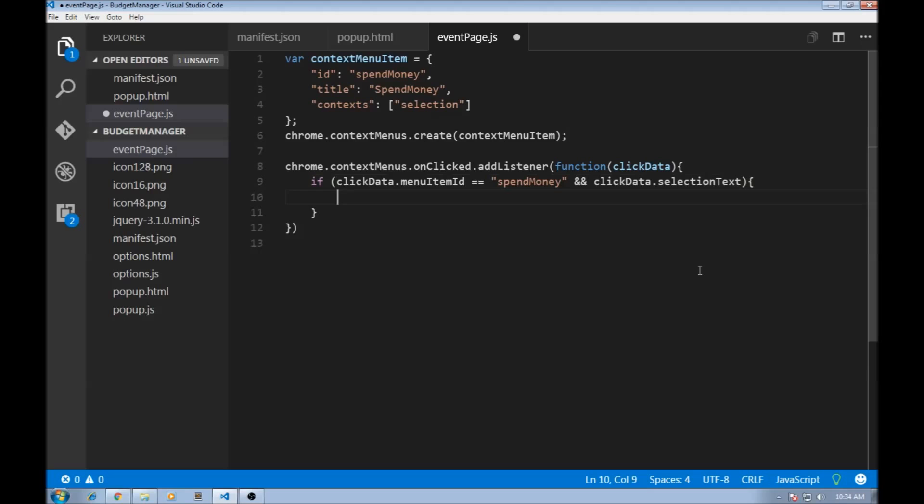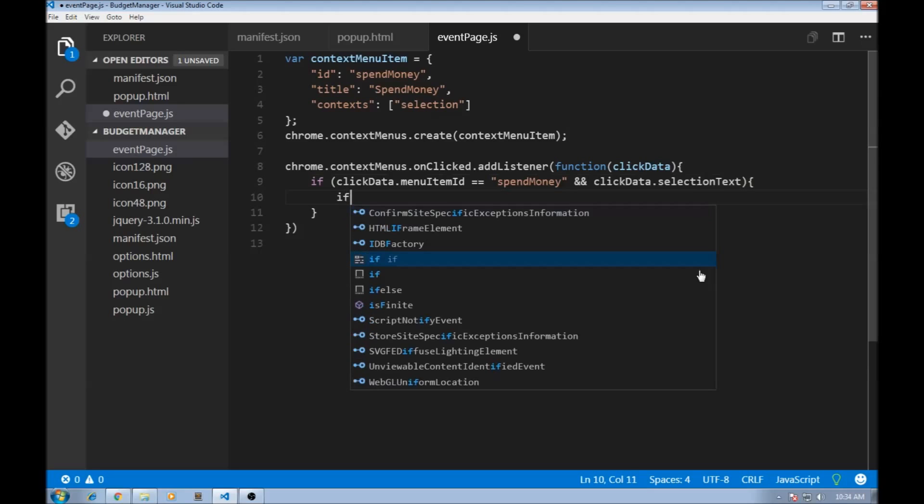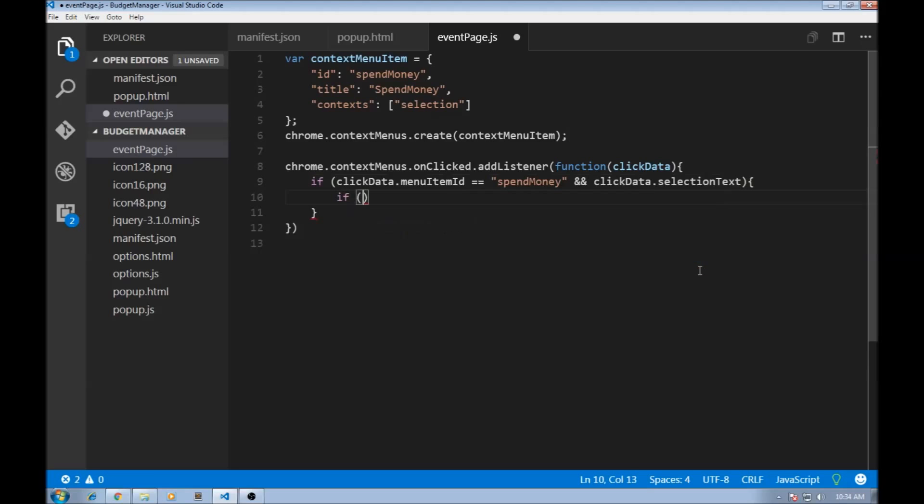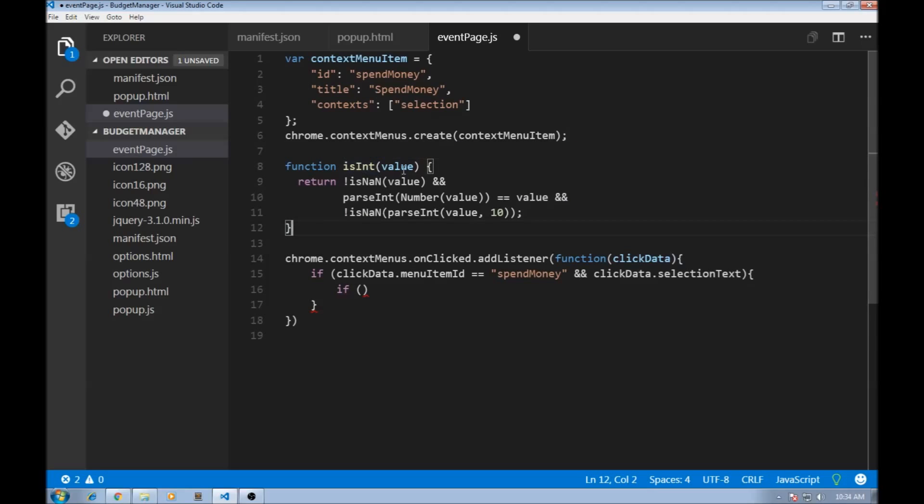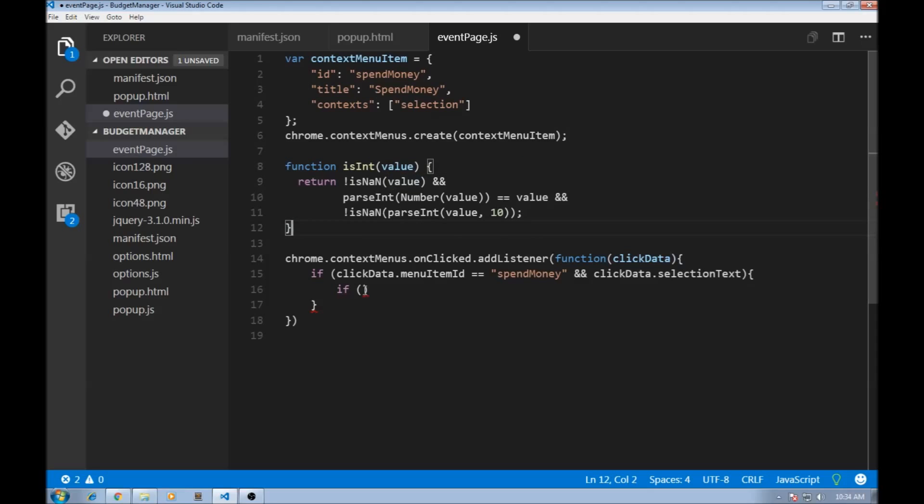What is that? We first need to check if the user has selected an integer value. Now there are several functions that check if something is an integer, and I'm just using one of those. So I've just copy pasted this function isInt. And when you pass a value, it is going to return true or false based on whether the value is integer or not.